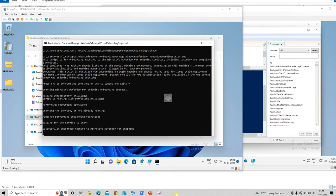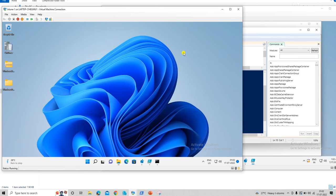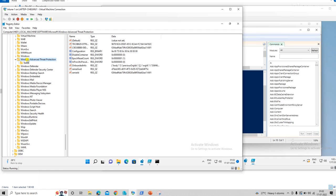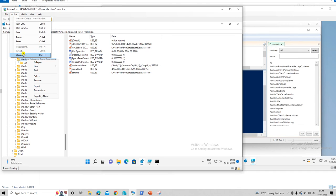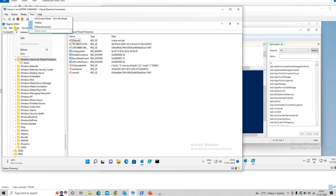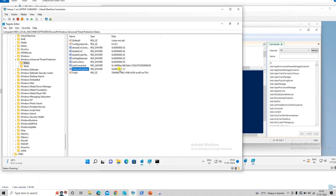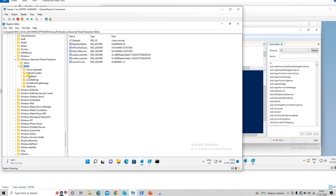Here is the message: 'Successfully onboarded machine to Defender for Endpoints.' The script is done and this device is onboarded to Microsoft Defender for Endpoints. Let's do the validation now. In the registry, let's do a refresh. Now you can see the registry values have changed here, and the onboarding status shows '1', meaning this device is onboarded to Defender. These are the extra registry values that were created.